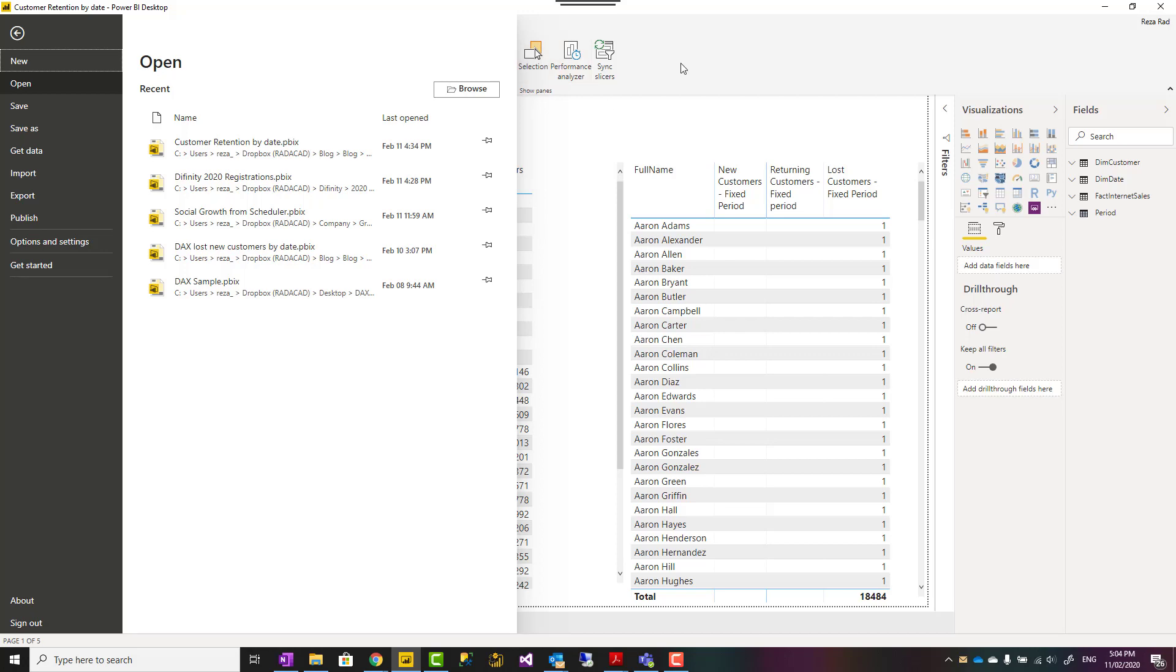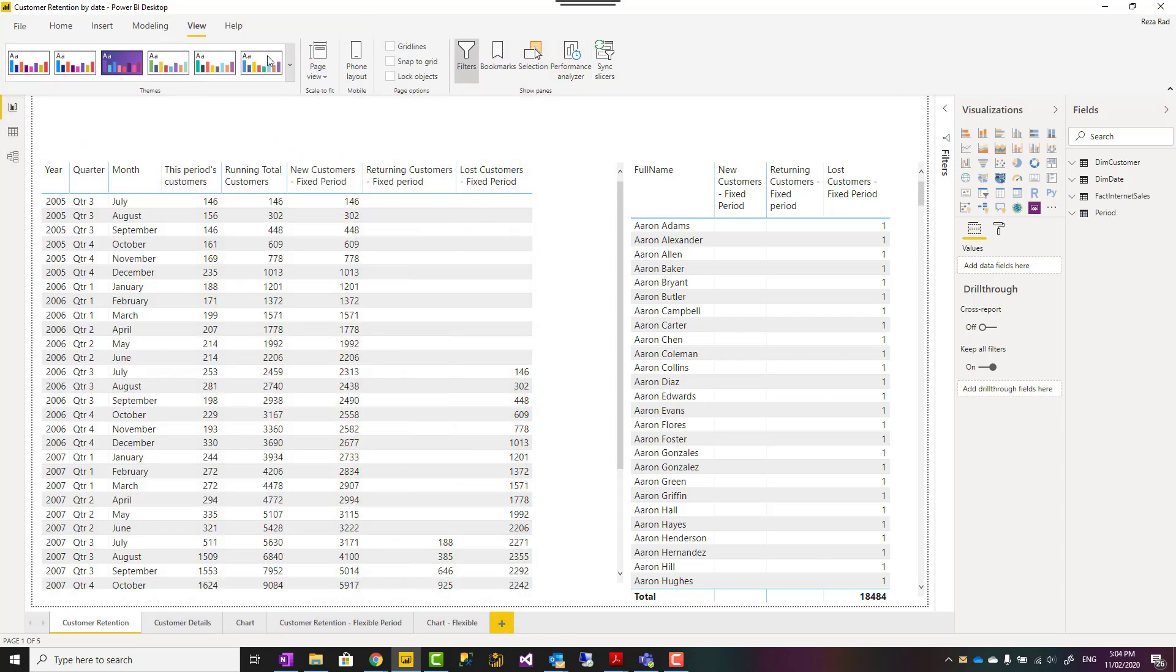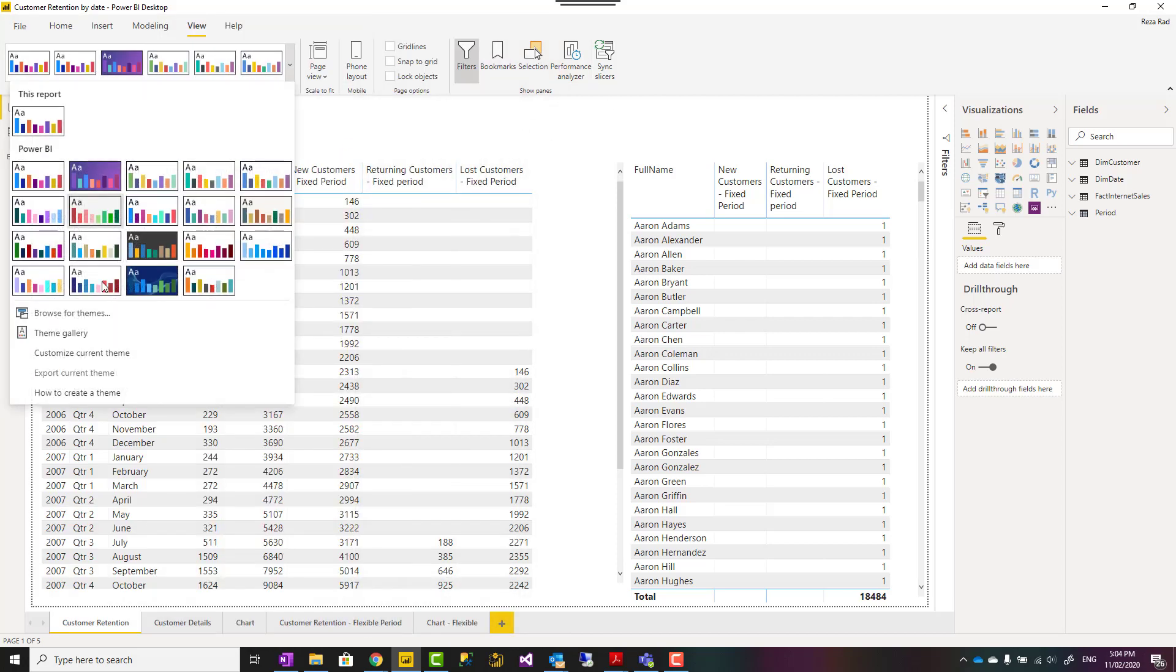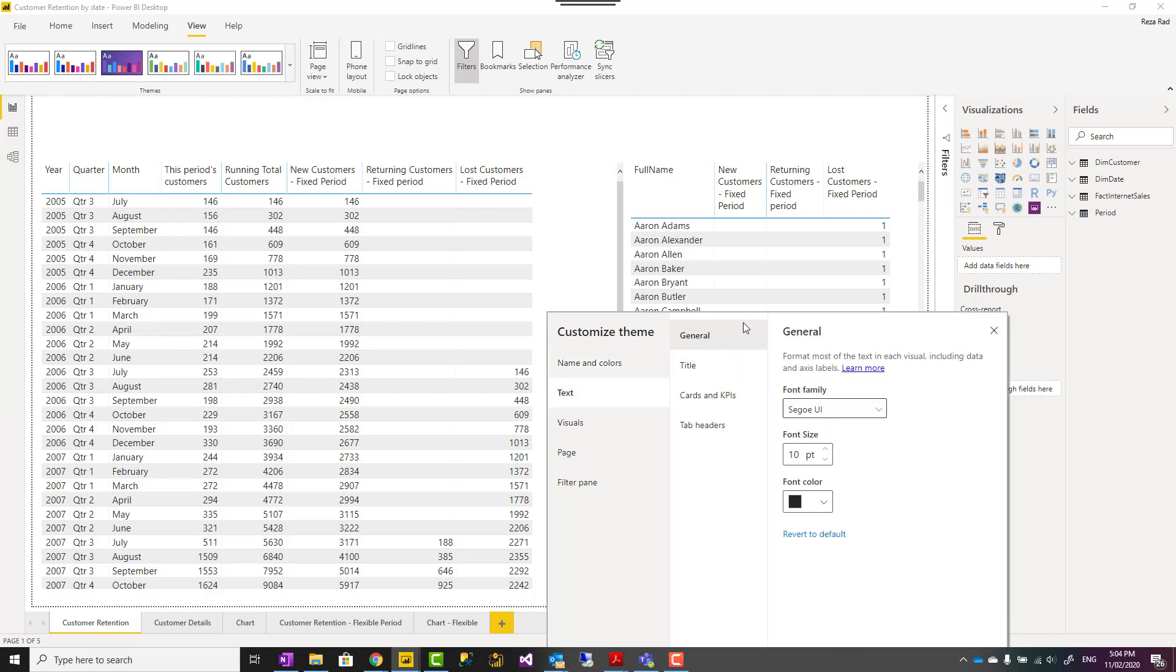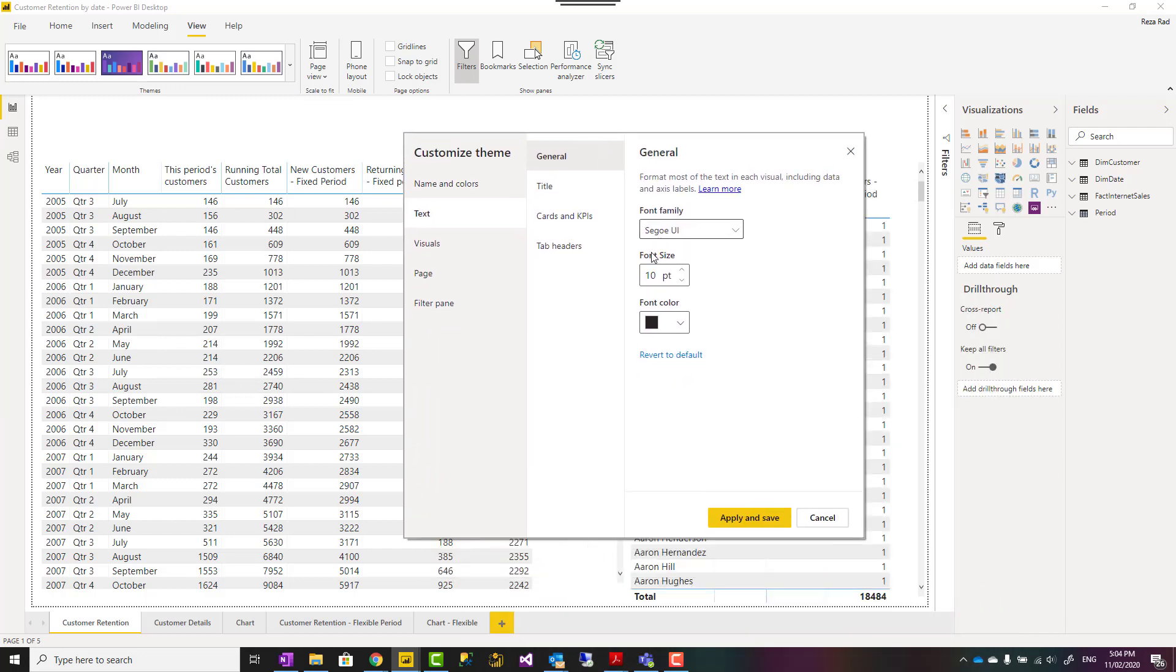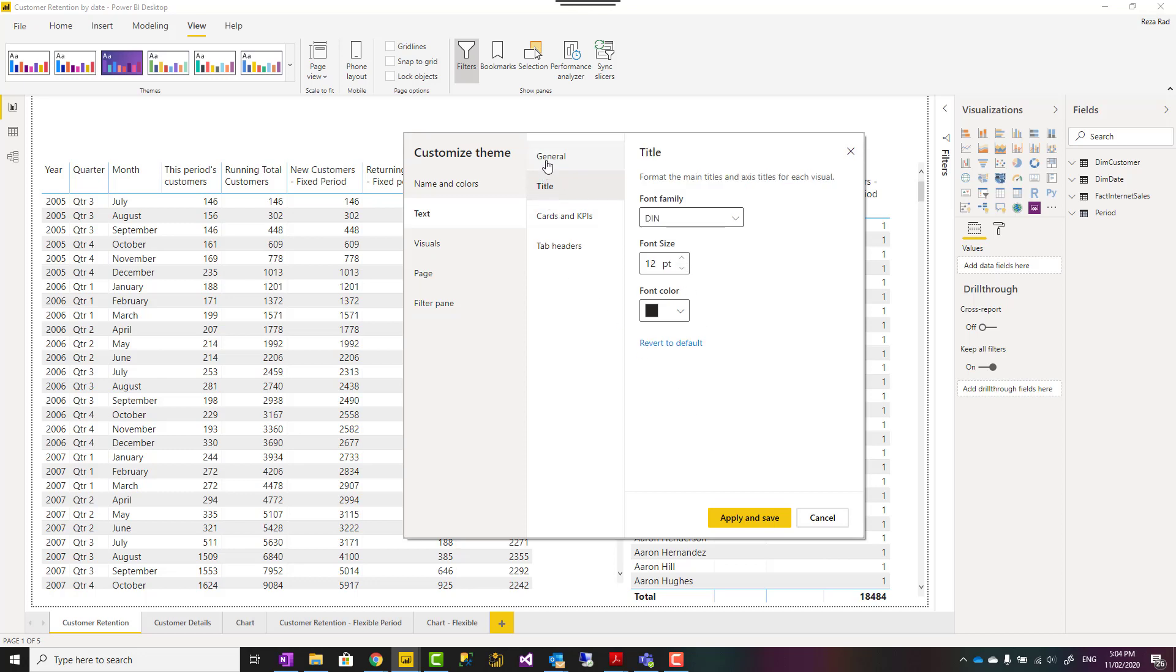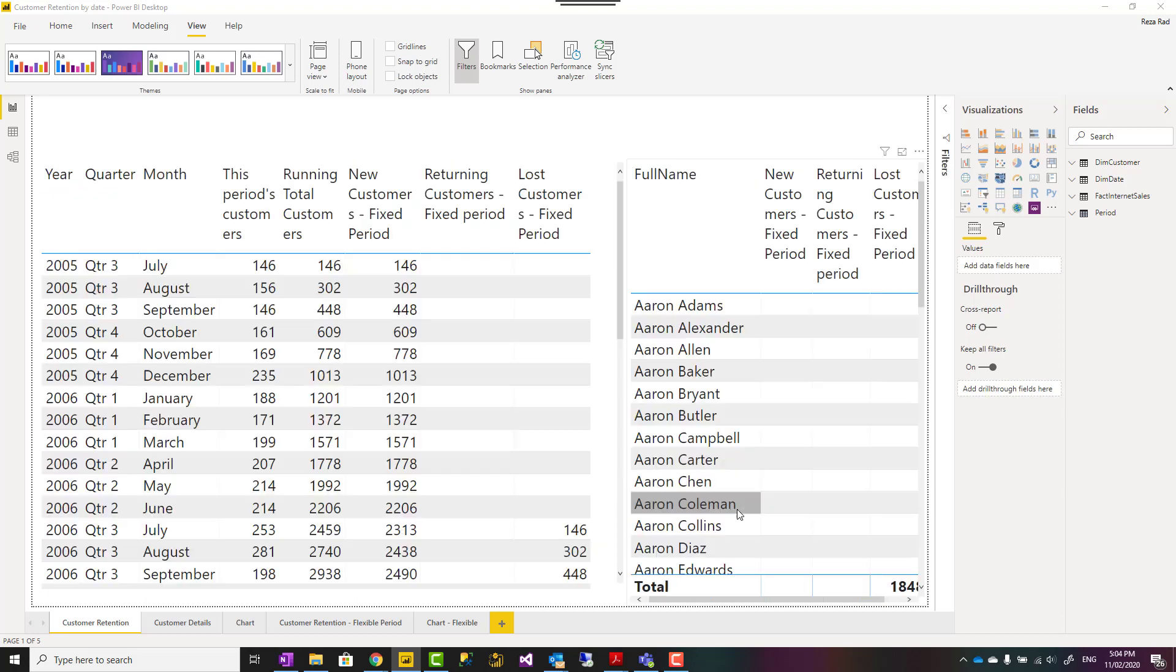Then when I go to Customize Theme again—Customize Current Theme—this time I can set the font size. Let's say I make all of these size 16. You can set a different size for title and things like that. And apply, save. You see everything change for all report pages.